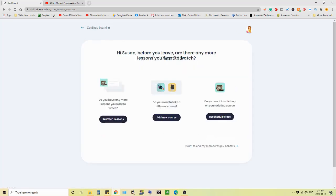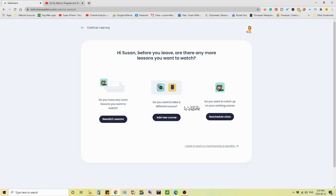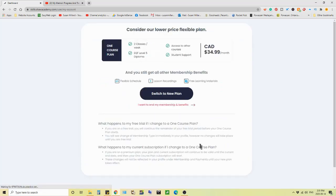Before you leave, are there any more lessons you want to watch? Rewatch lessons, add a new course, right? Do you want to catch up on your existing course? Reschedule your classes. They're throwing that at you again. It's like, no, I want to end.